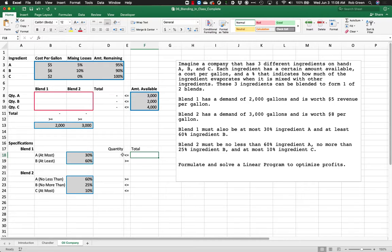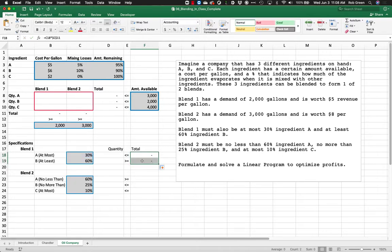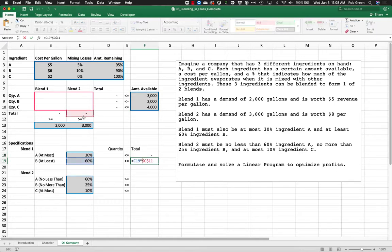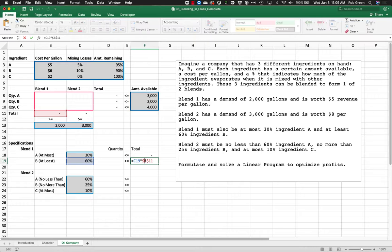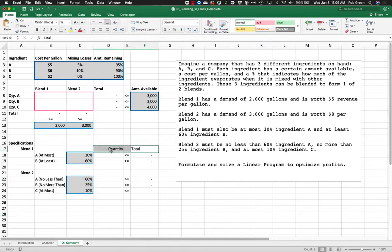So if ingredient A in blend one has to be less than or equal to 30%, we compare its quantity to 30% times the total amount of blend one made. We lock that cell reference so we can drag the formula. For blend two, it's 60% times the total amount of blend two made. We lock the reference and drag it straight down.